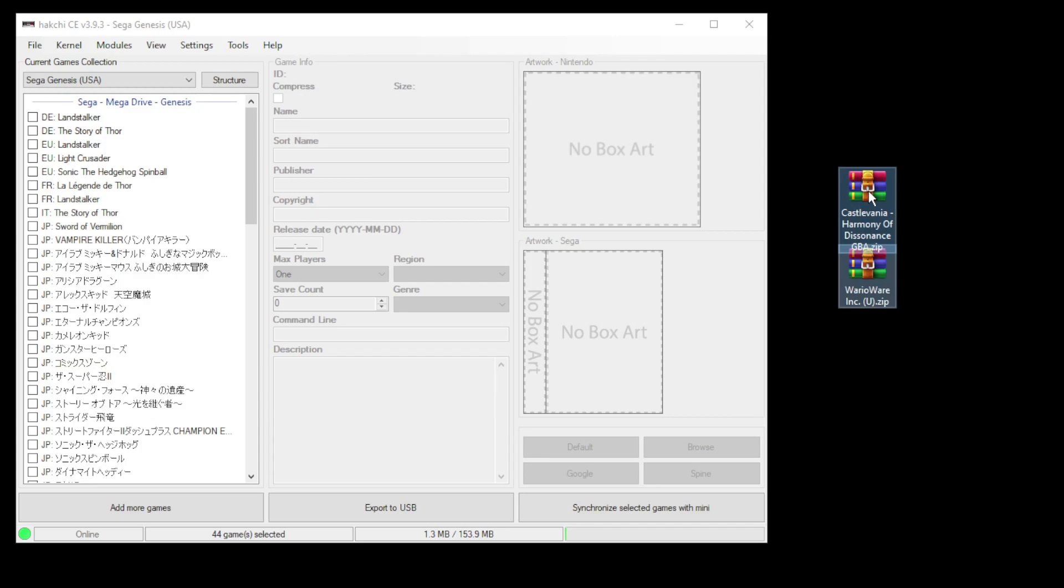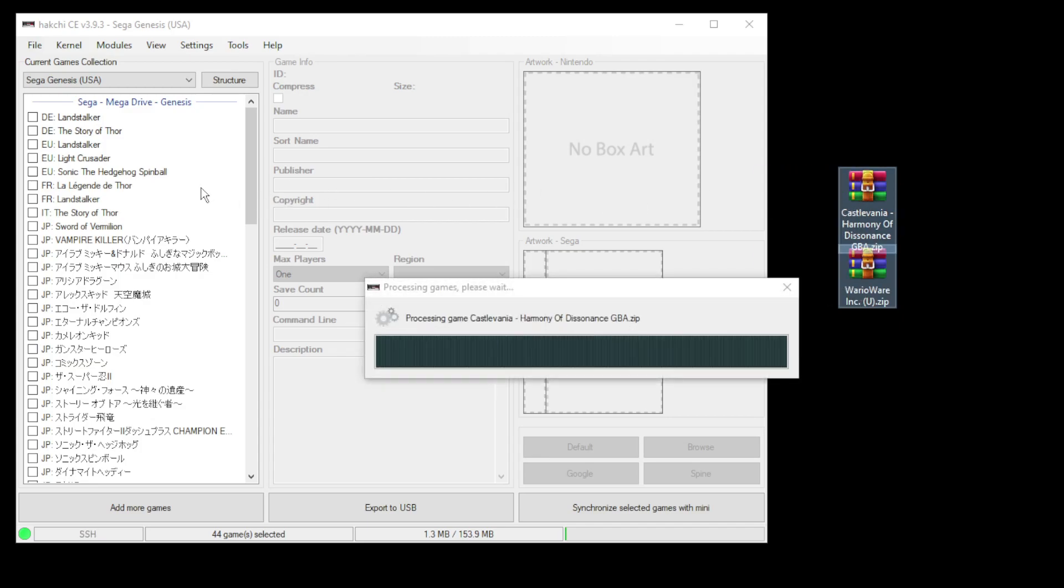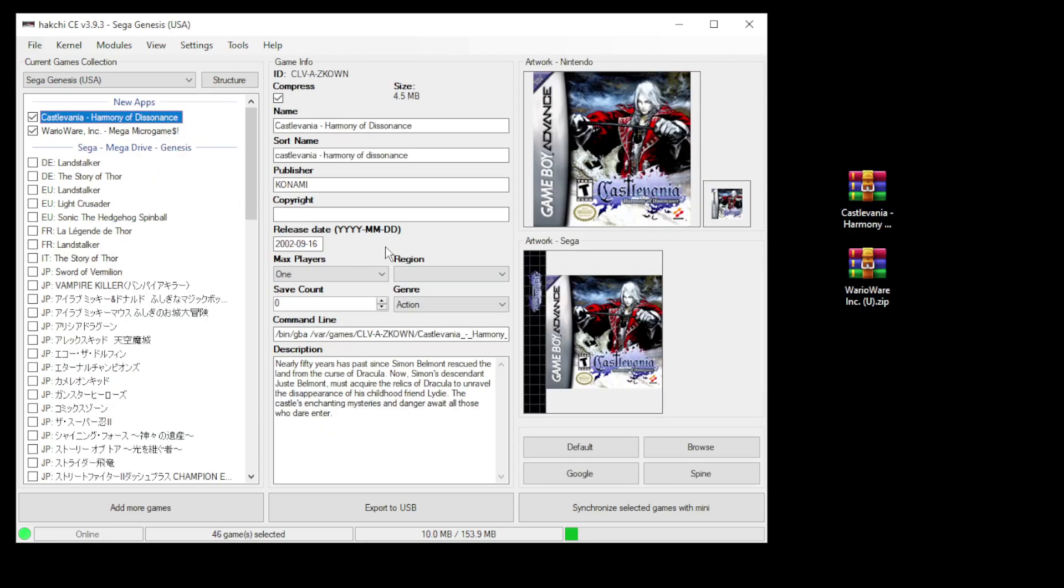Highlight your games and drag them directly into HackGCE. HackGCE will automatically get you your box art, description, and it'll change your command line for you.